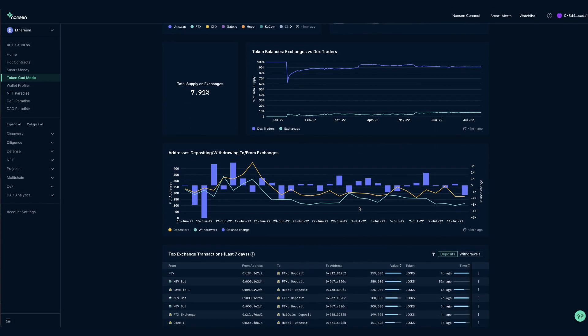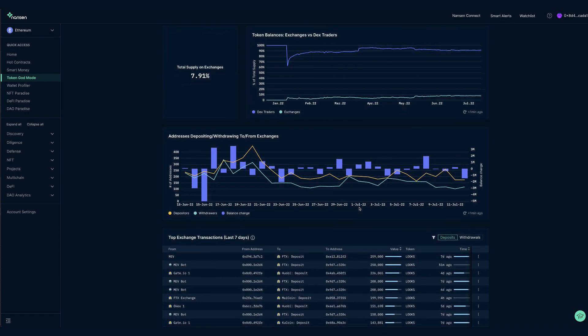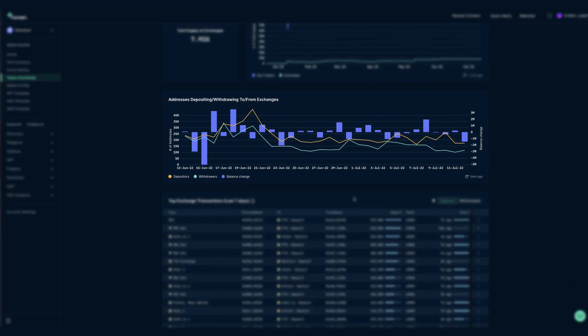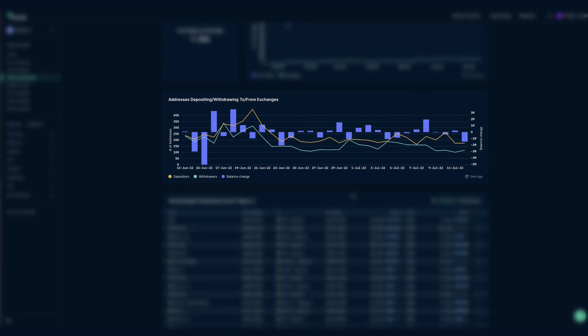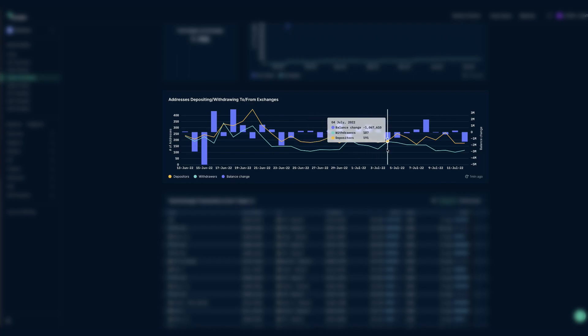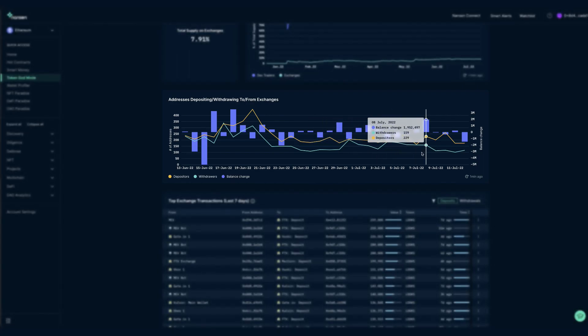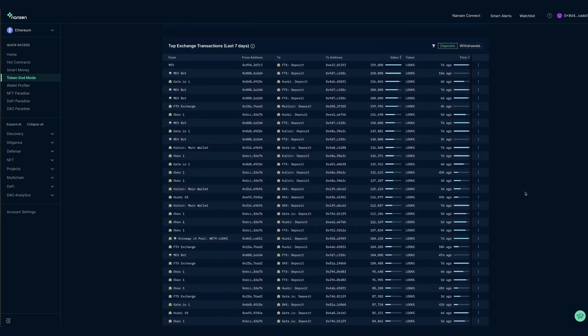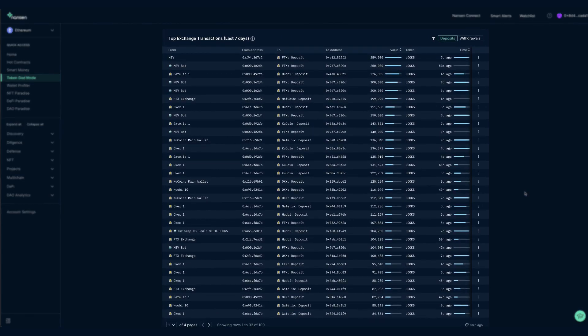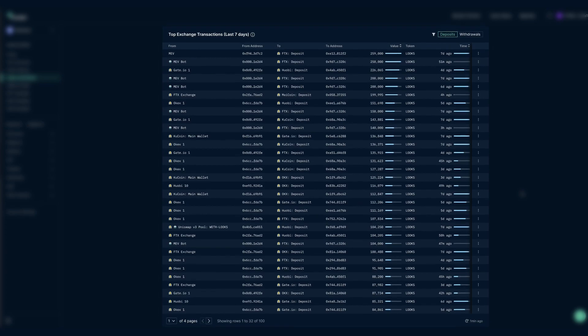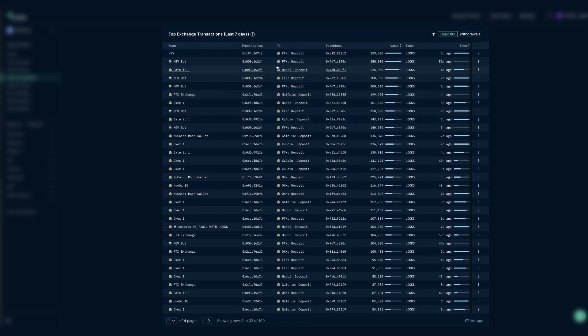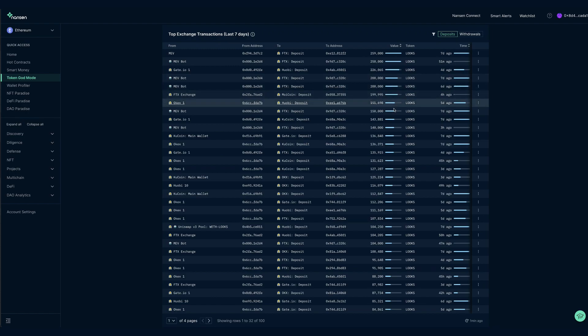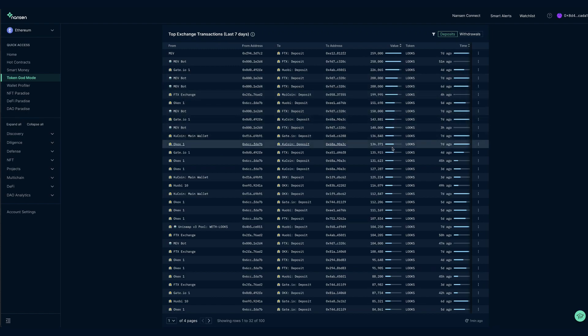This tab furthermore lets you drill down into the flows from or to exchanges in addresses depositing, withdrawing to or from exchanges, as well as the transactions involving tagged wallets of exchanges in top exchange transactions. Here you can see large deposits to or from exchanges, people sending tokens from CEX to CEX, or sometimes even spot preparations for a listing.